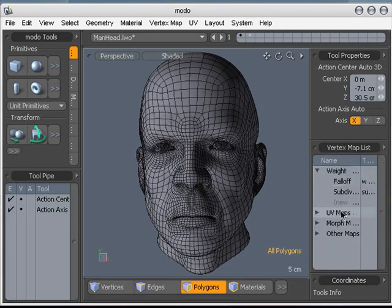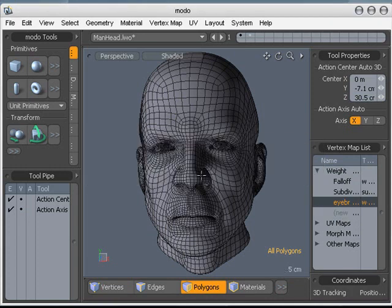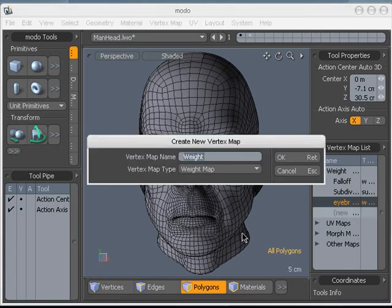Under the vmap list, we'll just select new, and let's call one eyebrows, and let's make another one called nose.